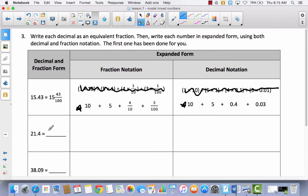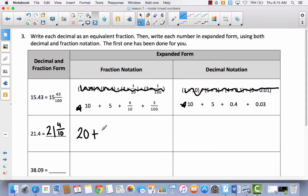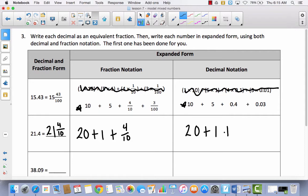Now let's try one. We've got twenty-one point four — twenty-one is our whole number because it's before the decimal, and four tenths. In expanded form that would be twenty plus one plus four tenths, and in decimal form, twenty plus one plus four tenths.